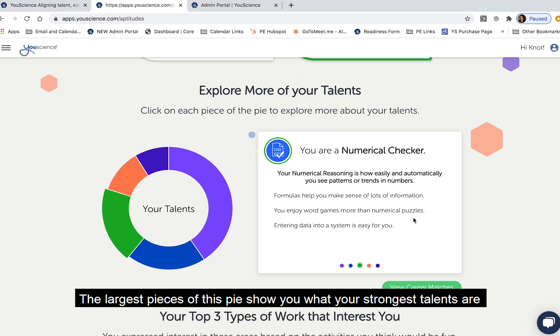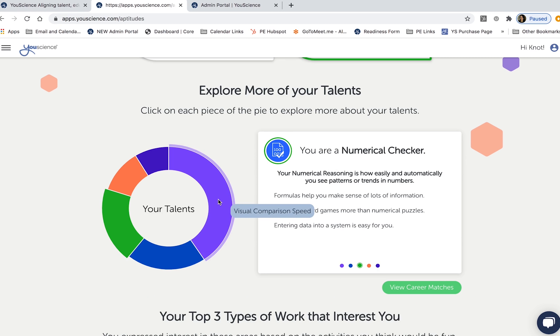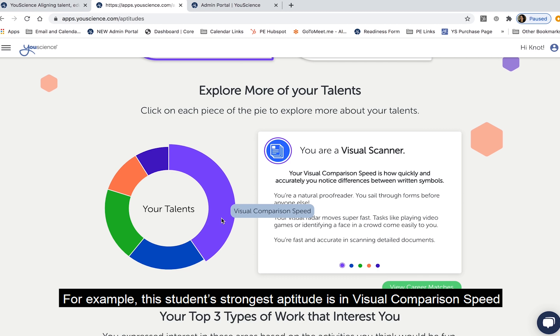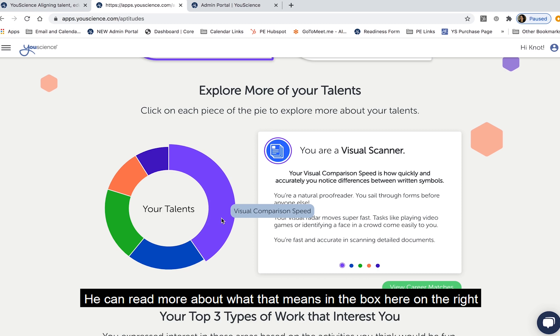The largest pieces of this pie show you what your strongest talents are. For example, this student's strongest aptitude is in visual comparison speed. He can read more about what that means in the box here on the right.